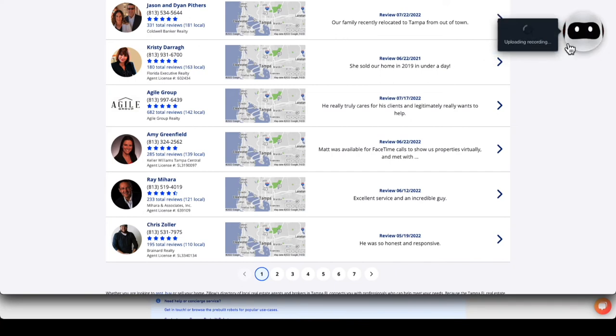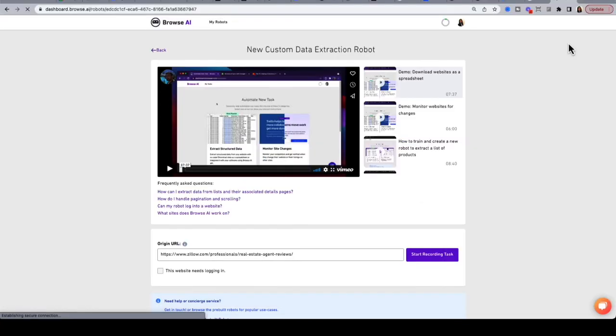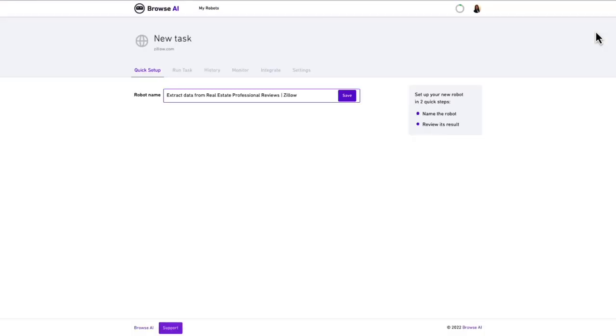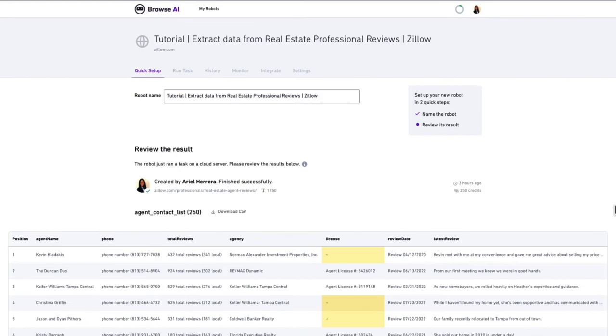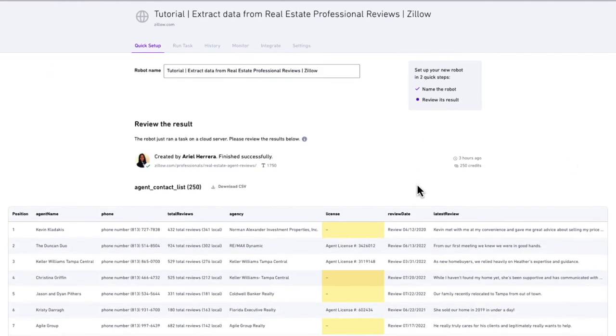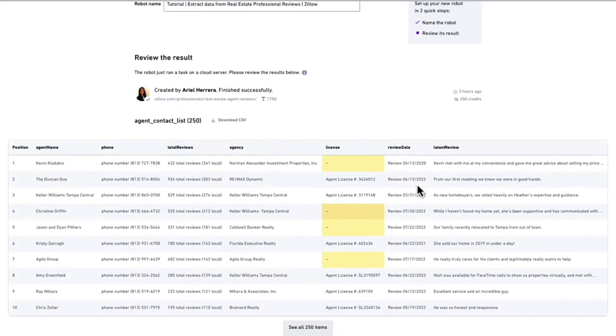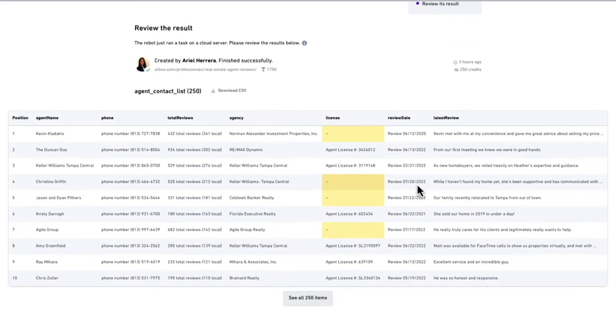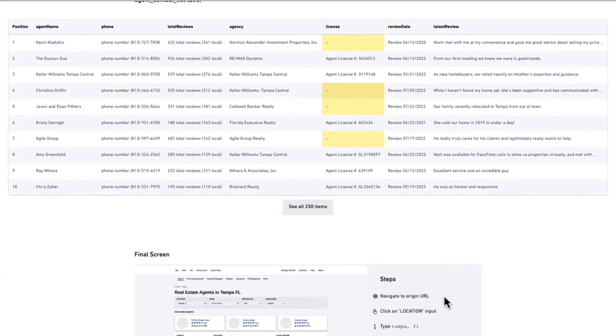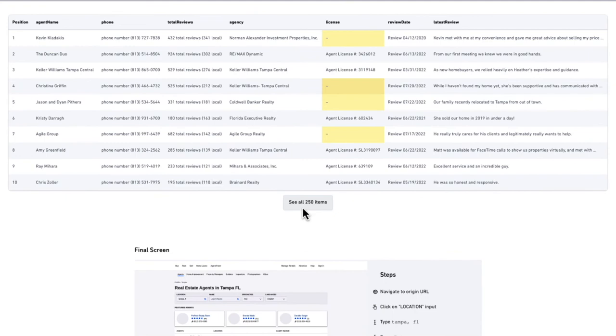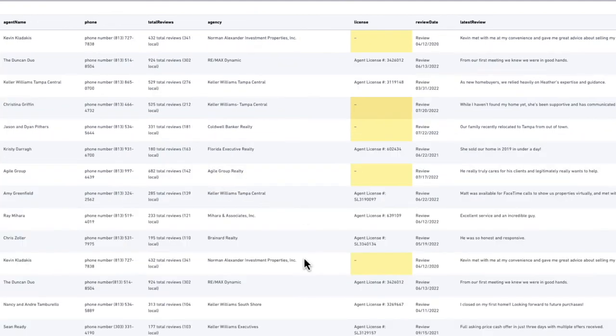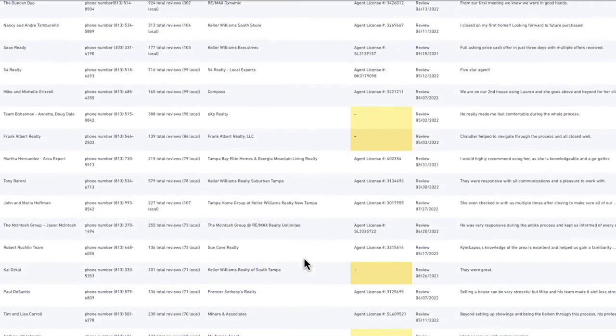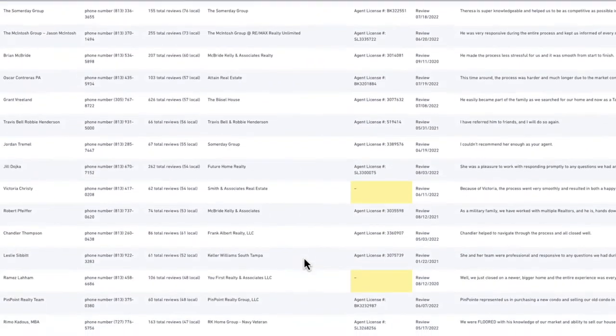Browse AI now uploads the recording. We can rename our robot to any name we like. Here I will keep it as a default name. The next step is to review the bot's results. We can see a preview of the data retrieved. This matches the data in the first page of the agent list finder for Tampa, Florida. In total, 250 rows were retrieved.